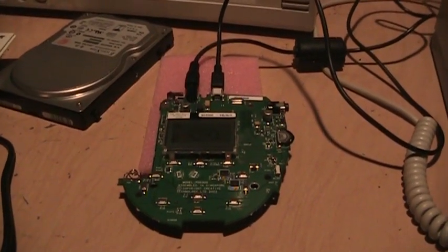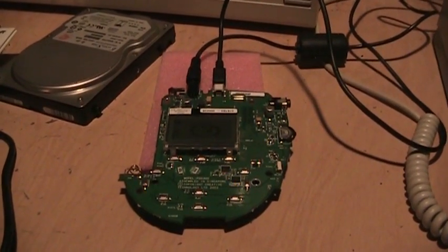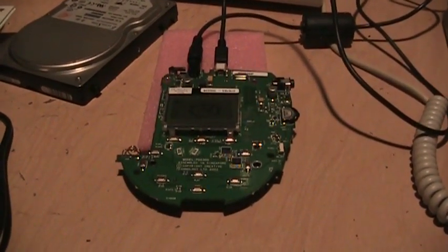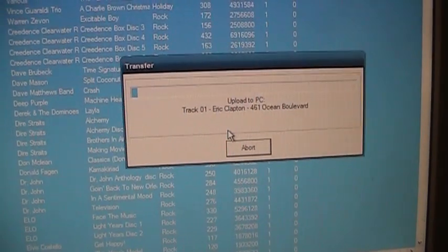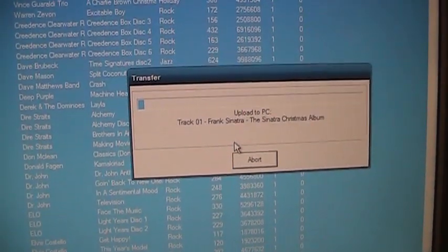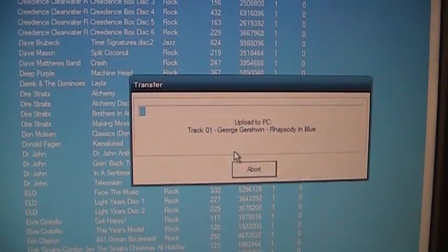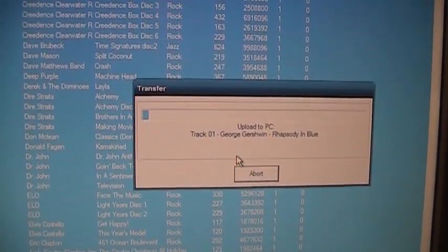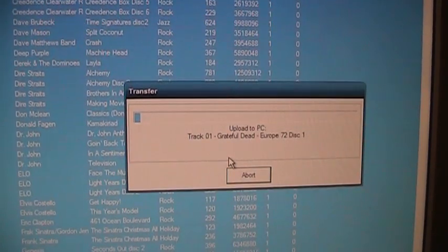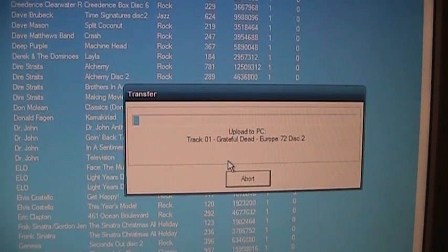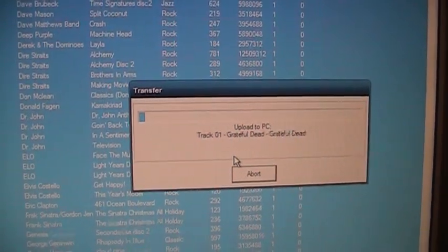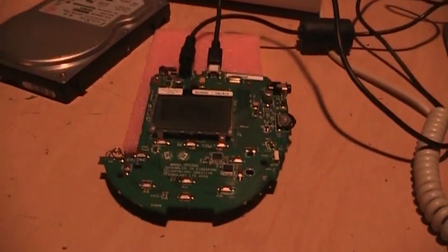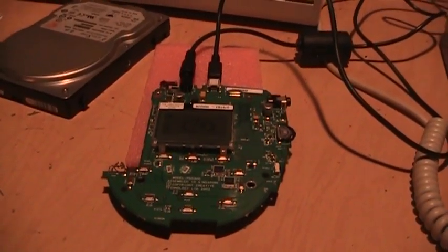So that sure beats buying them on iTunes at a dollar each. I paid two dollars for 3000 songs on that thing. Of course most of them are 128 kilobit mp3 files, so not exactly the best quality, but I'll take what I can get. And this also supports WMA files I found out.